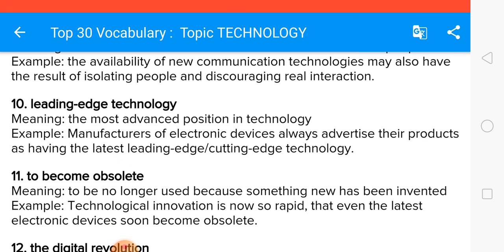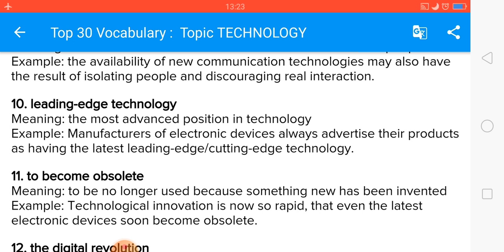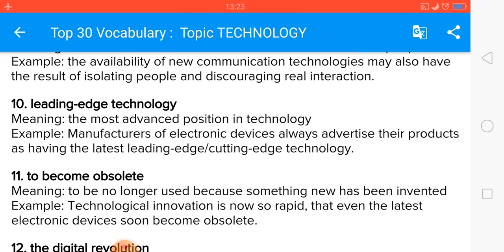Leading edge technology means the most advanced position in technology. Manufacturers of electronic devices always advertise their products as having the latest leading edge — or cutting edge — technology.